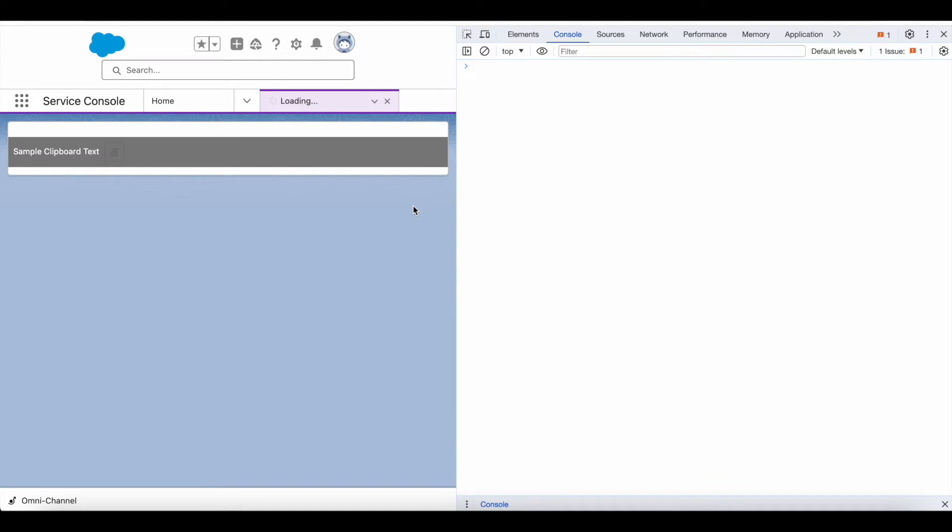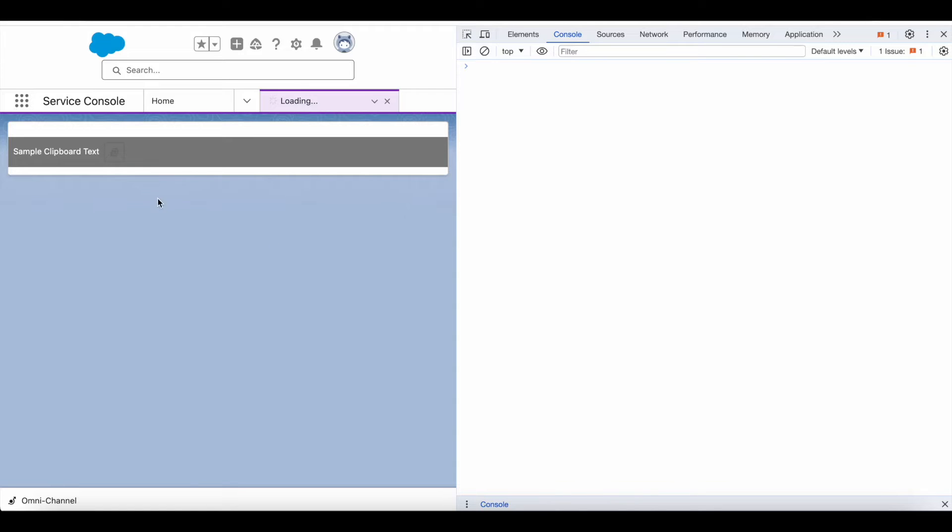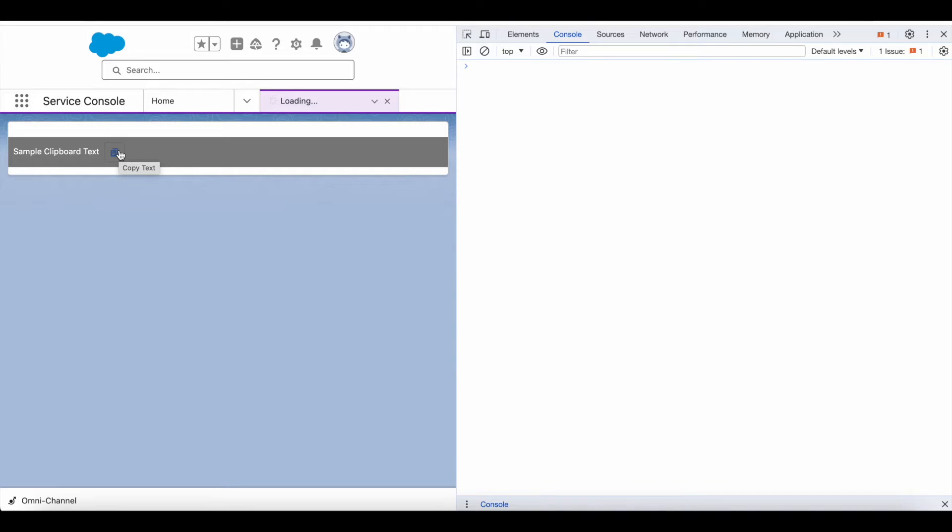Hello everyone, in this video we're going to see how to copy text to clipboard in Salesforce Lightning Web Component. Let's jump onto this demo. Here I have a copy icon, once I click it I should be able to copy the text sample clipboard text.